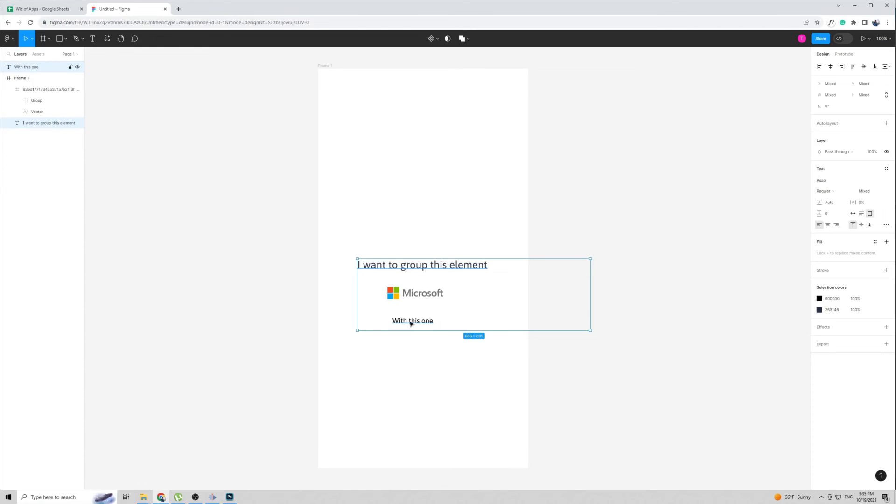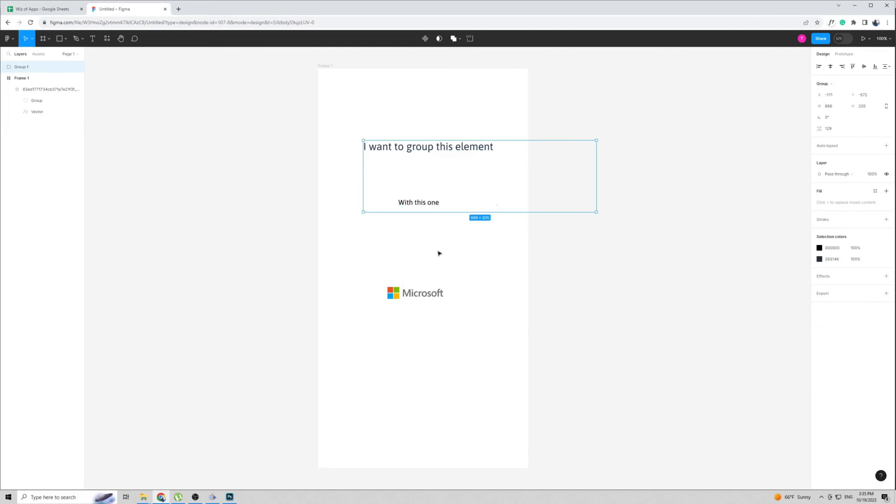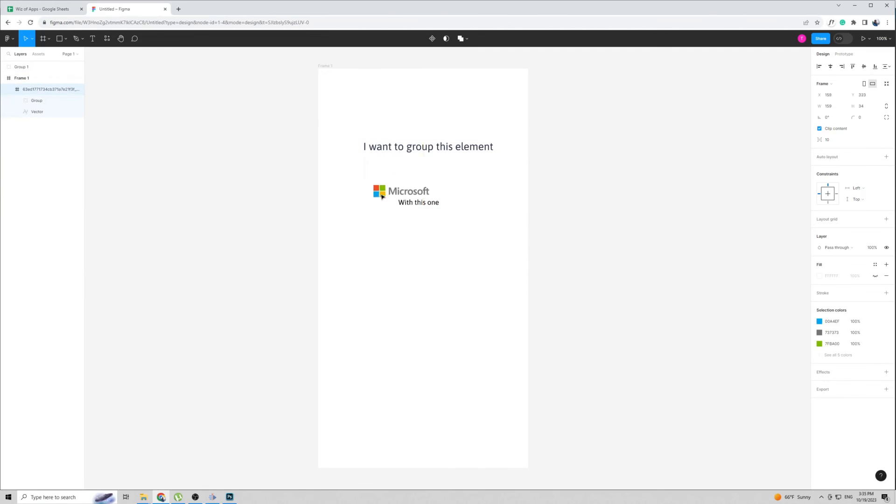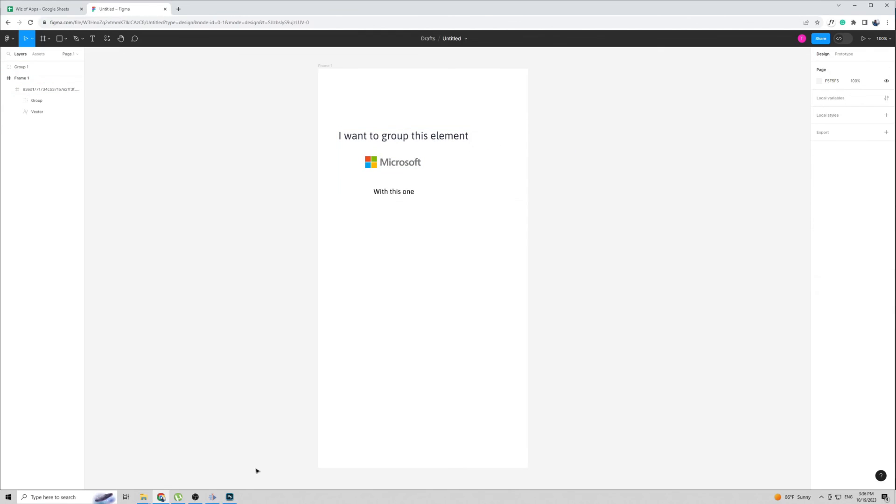If you want to do it temporarily, just drag them. If you want to do it on a permanent basis, simply right-click group selection and these two will become permanent. Now you can put your Microsoft logo wherever you want, and if you move these they will always go hand in hand together. And that's pretty much it.